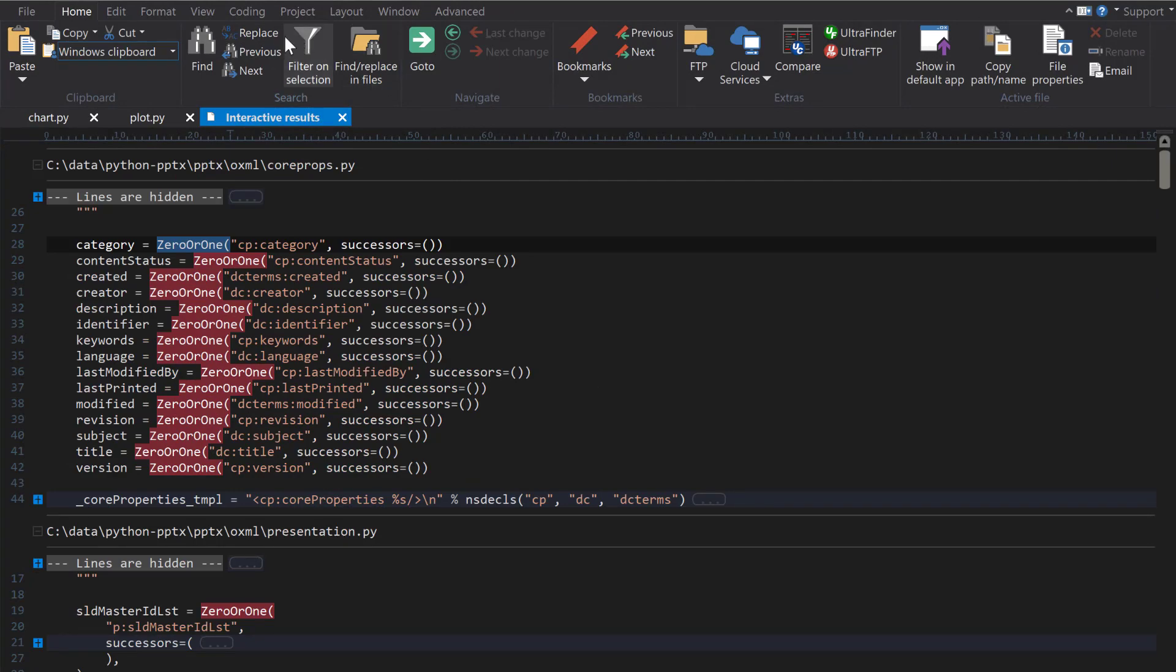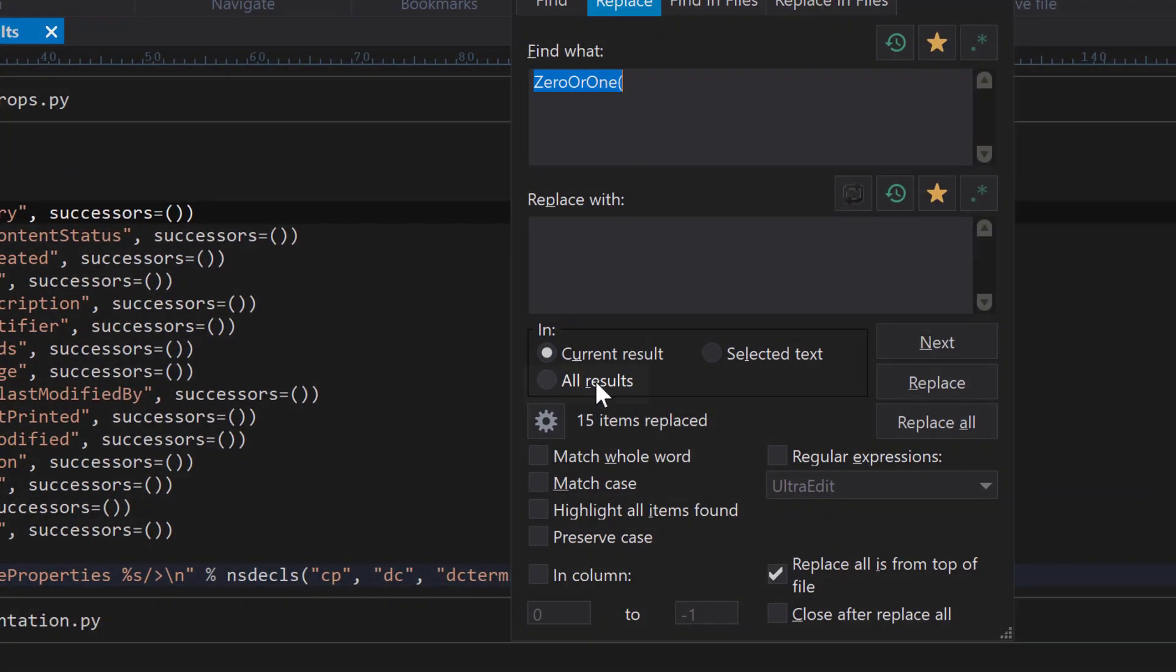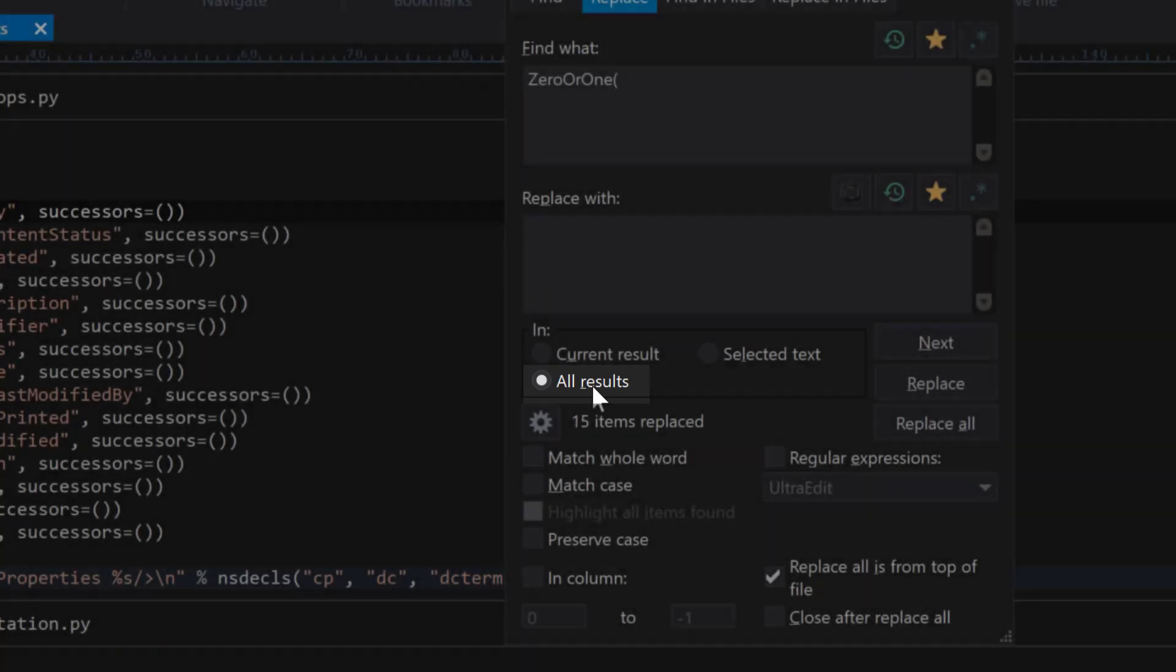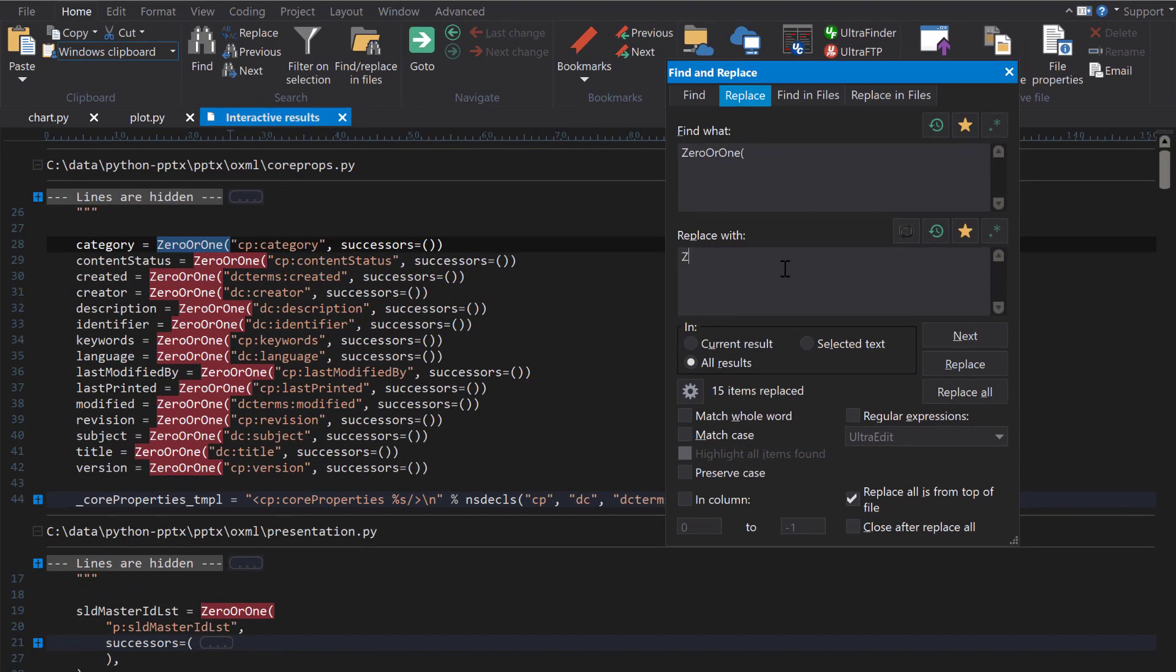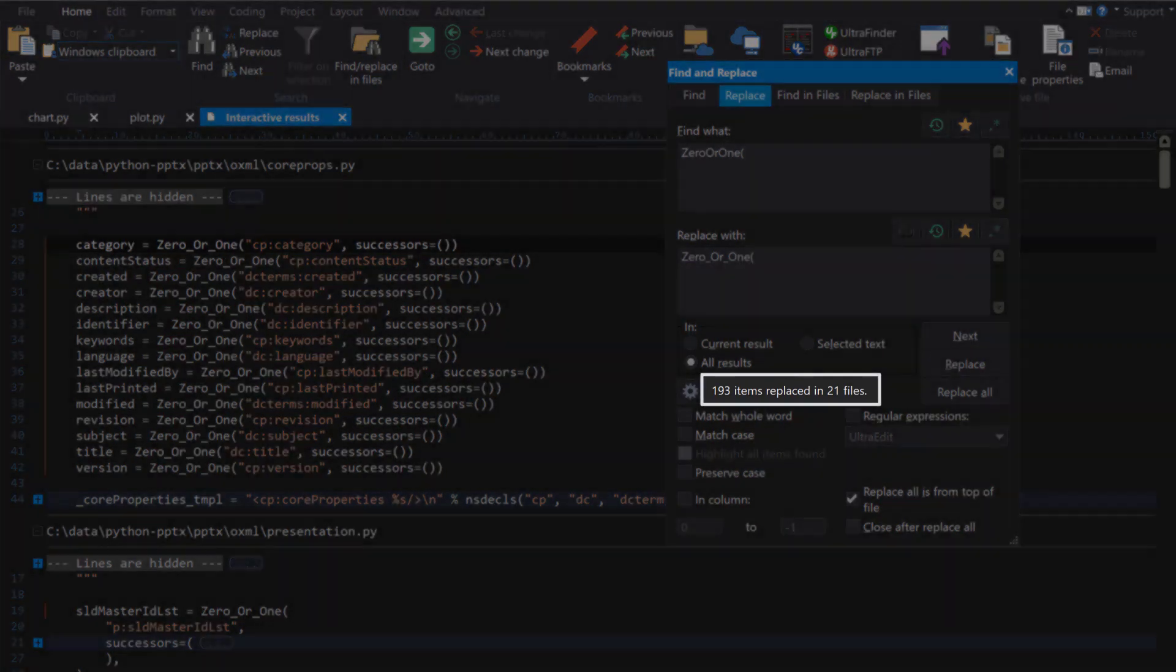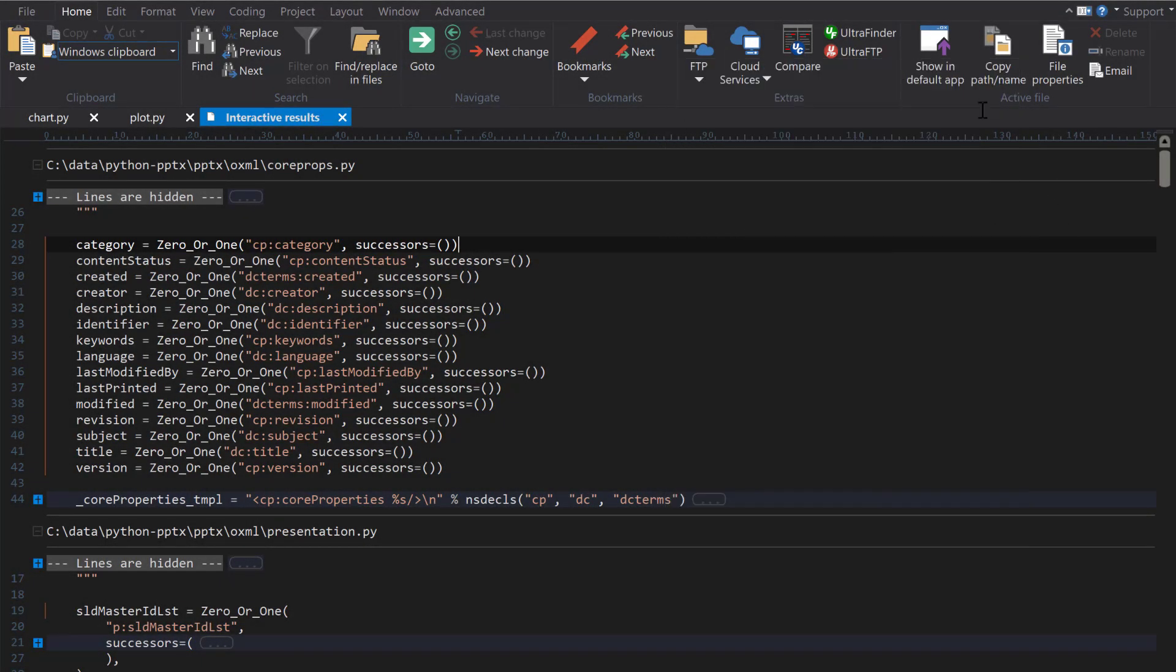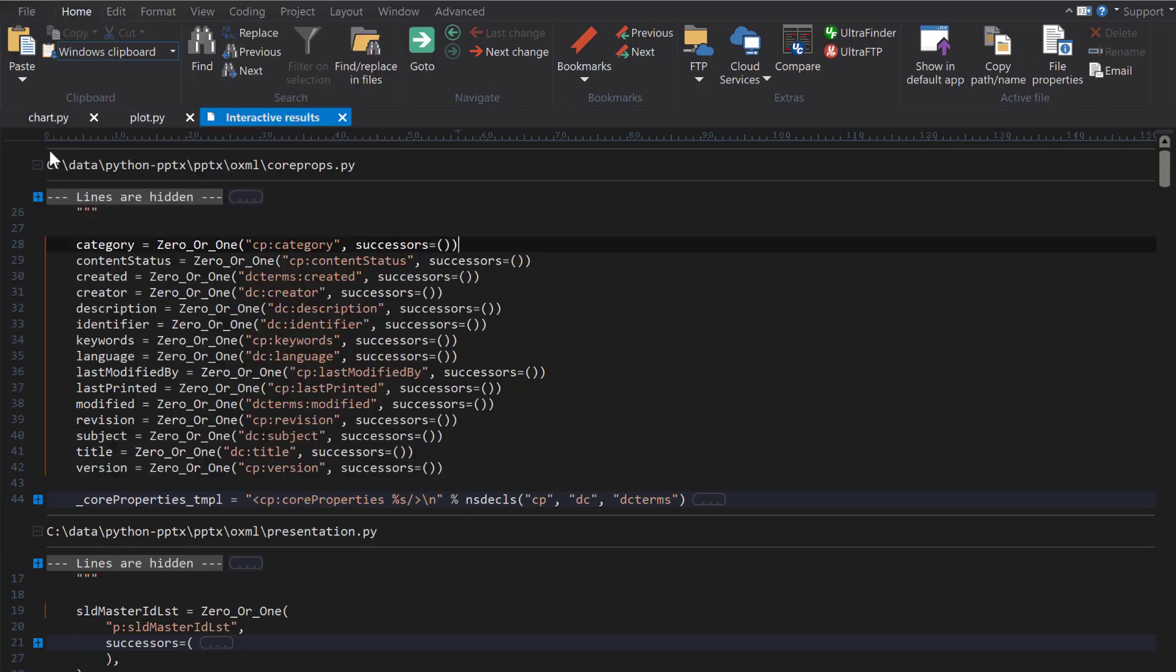If you want to run a Replace across all your results, open the regular Replace dialog and select the All Results option. Once you're ready to write out your changes to Results, use Save to save all your results.